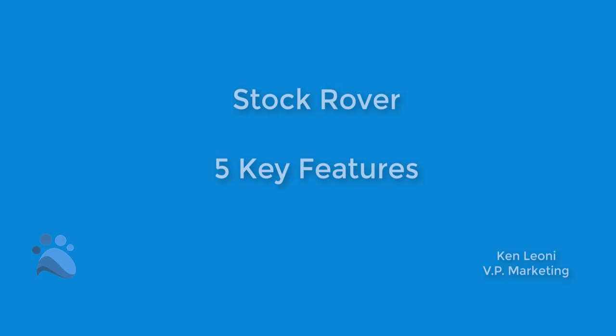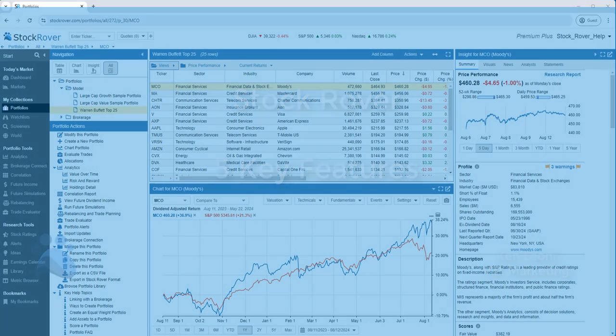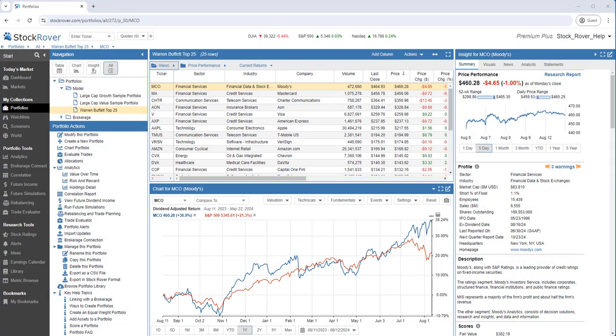This is Ken Leone, Vice President of Marketing here at Stock Rover. Stock Rover is a powerful investment research and analytics tool. In this brief video, I'll focus on what I believe are five key features of Stock Rover.